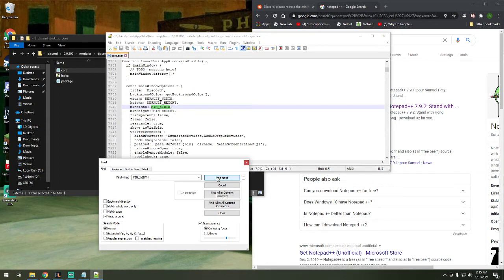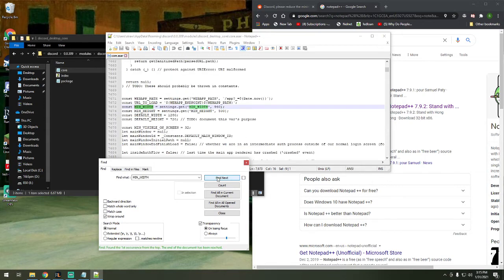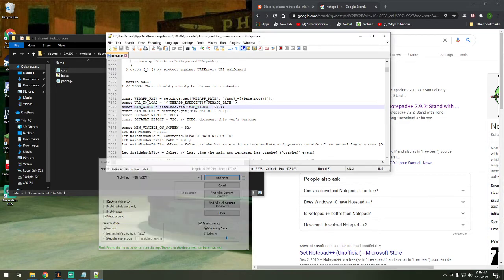Hit it one more time, two more times, and you find this min-width, line 7,673. And you see this min-width is 940 pixels.